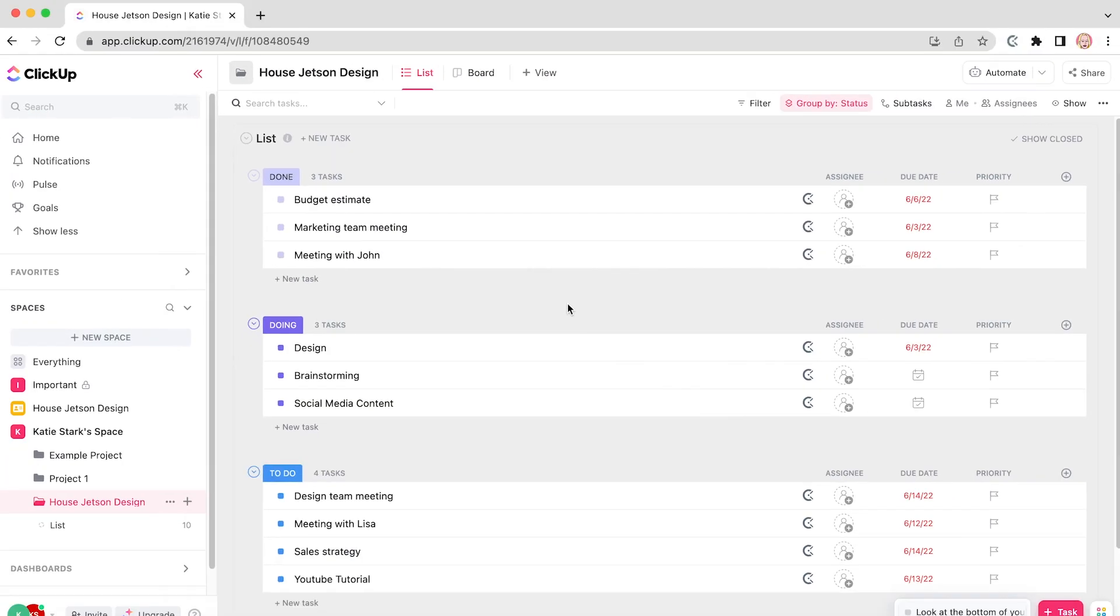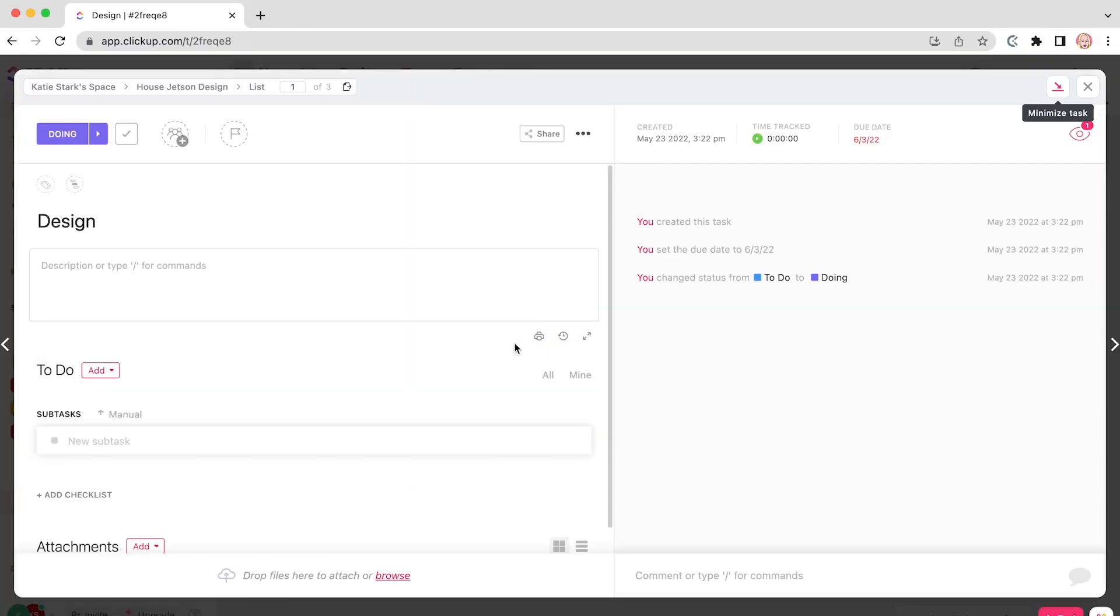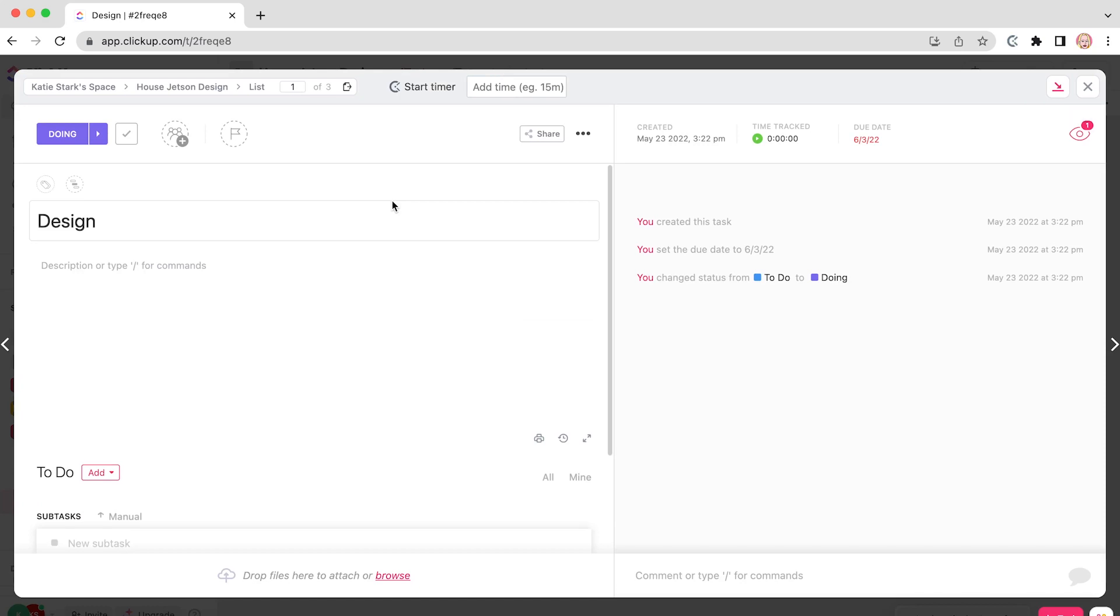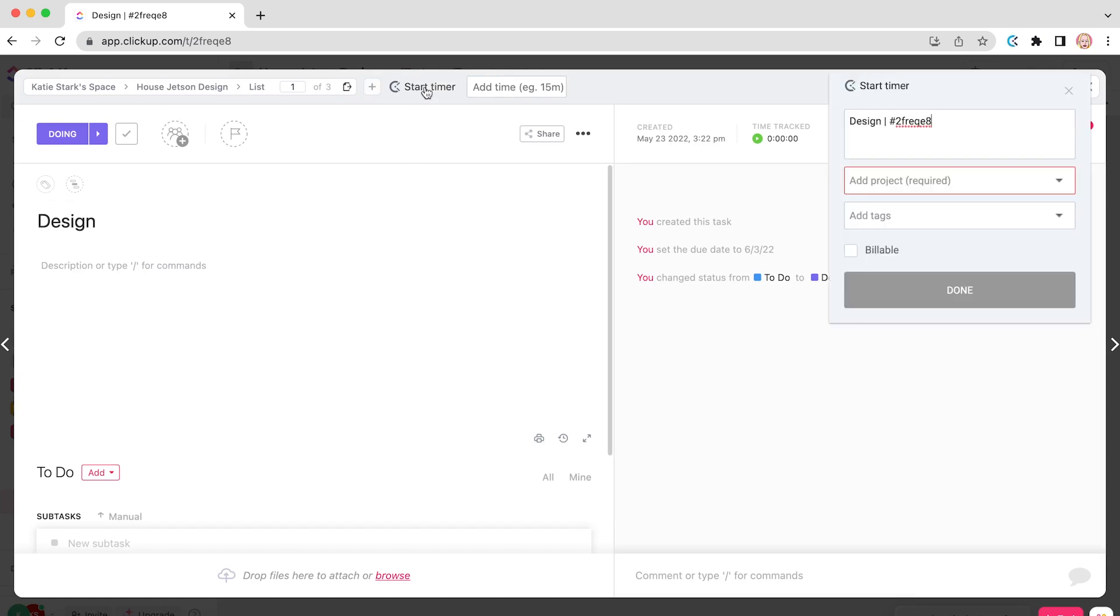Now open your ClickUp workspace. Click on the task you wish to complete, and you'll see the Start Timer button at the top of the window. By clicking on it, the Clockify extension will automatically pick your task name. If you notice the extension turned blue, it means the timer is ticking.